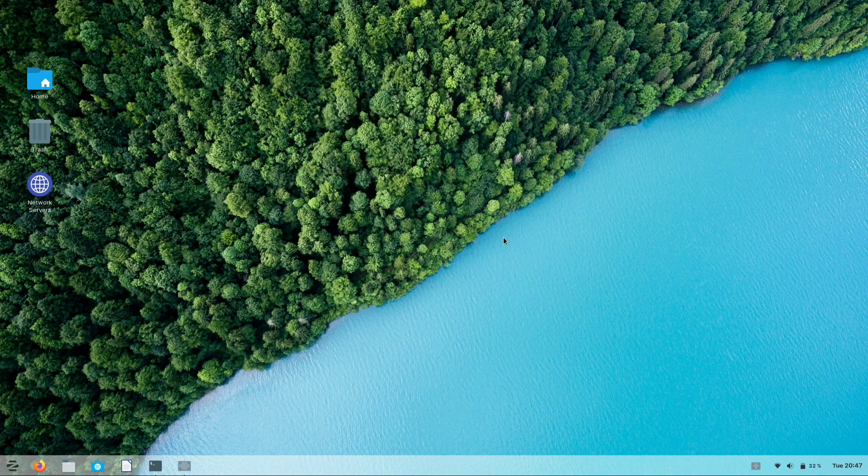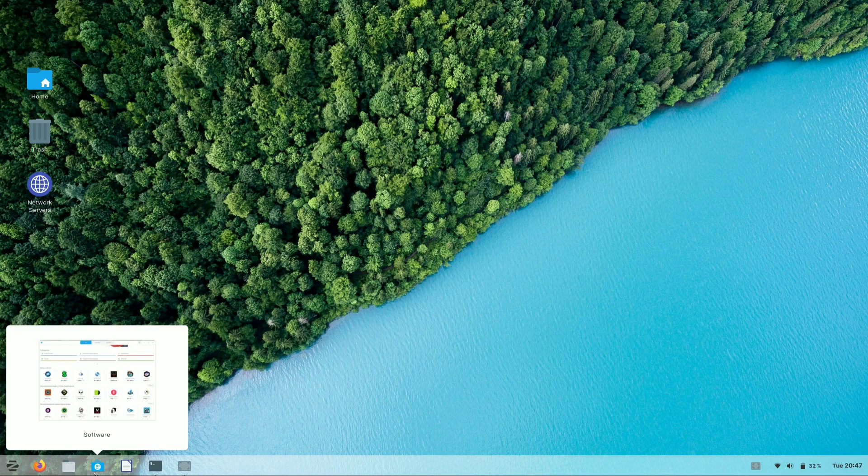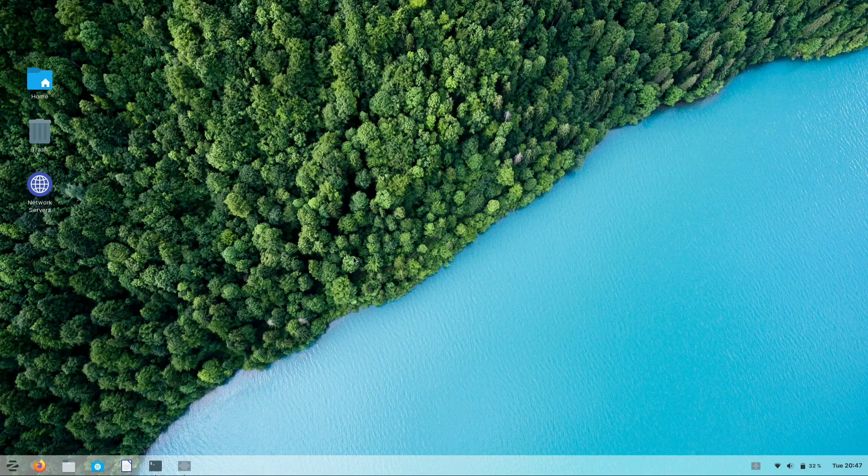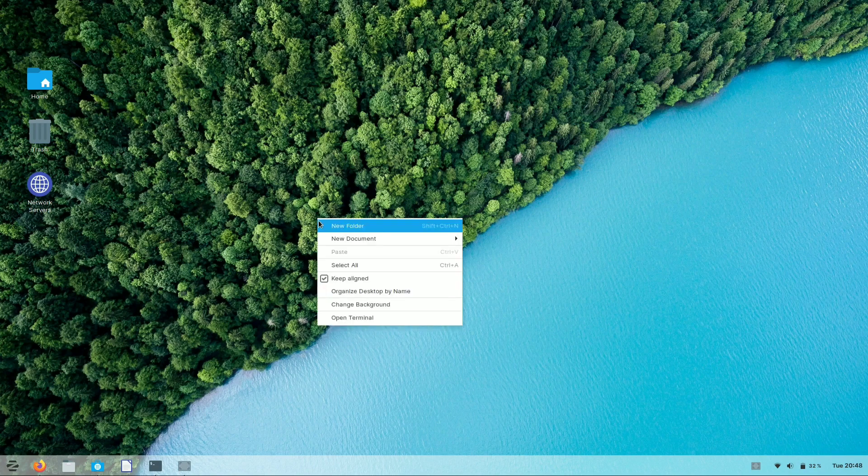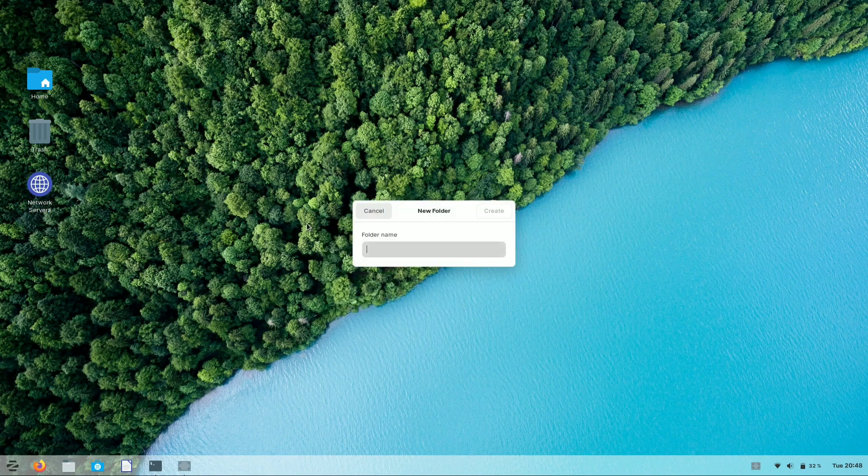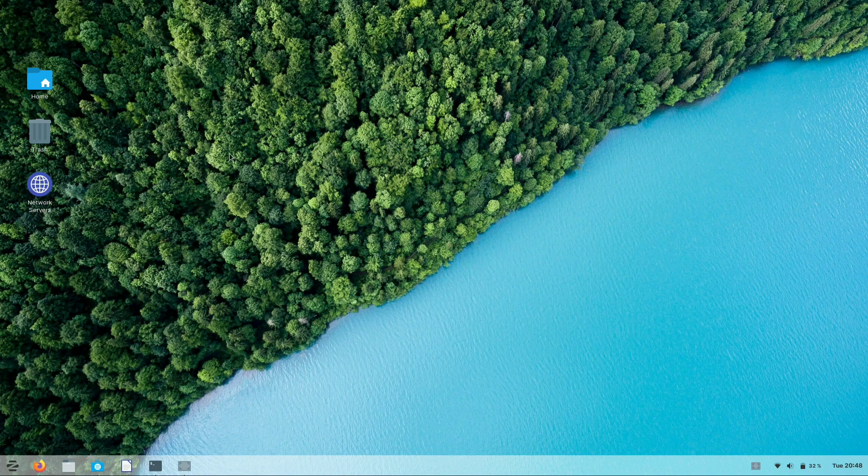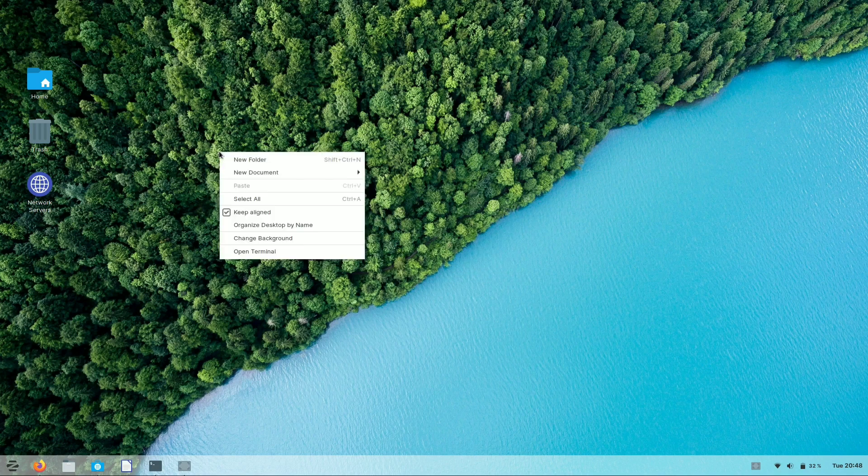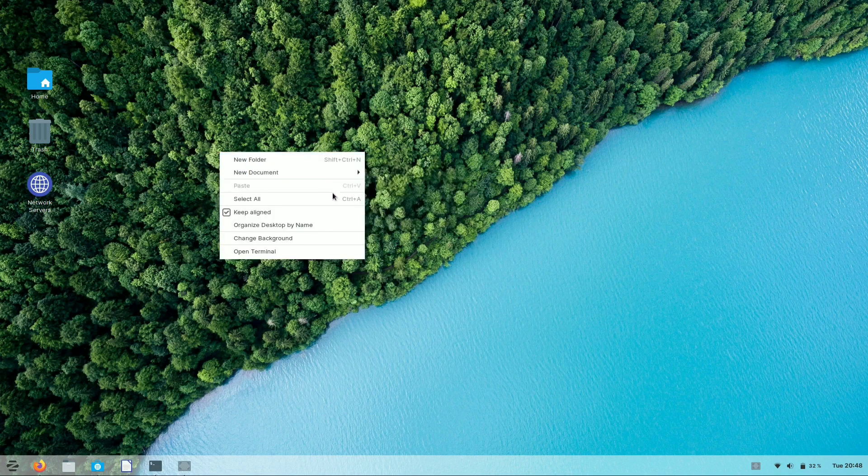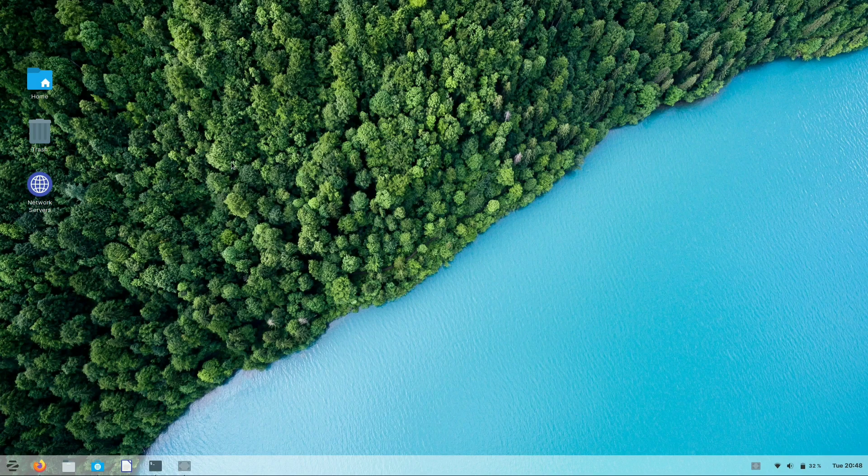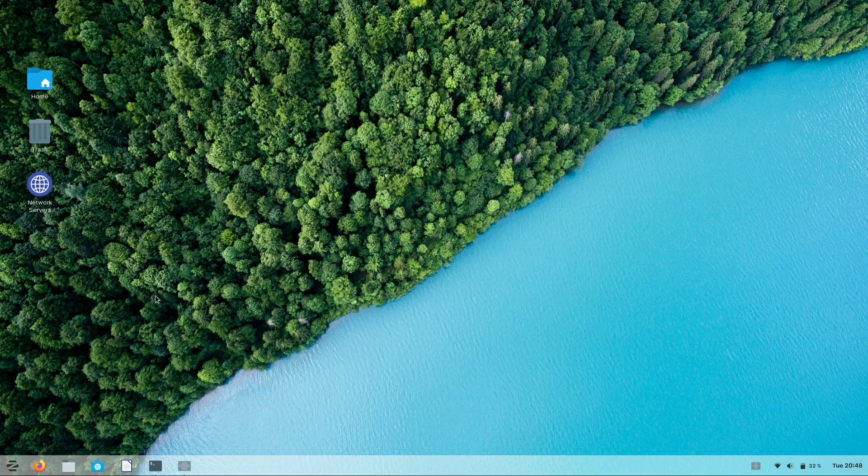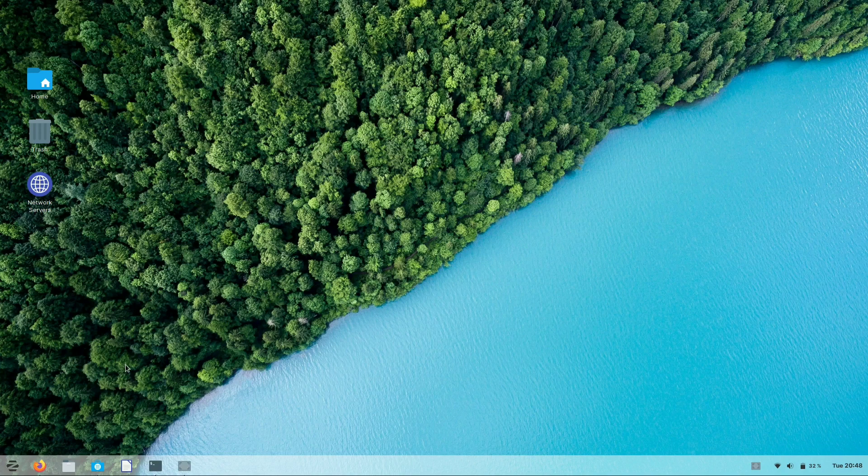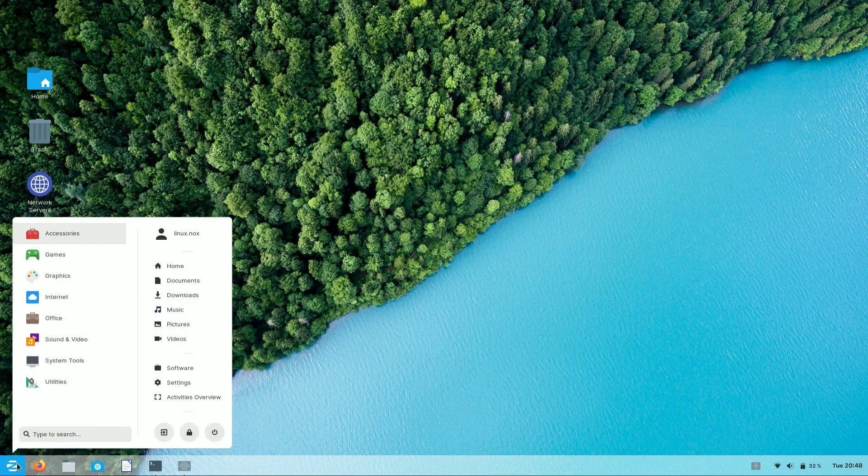Hey guys, welcome to Linux Knox. Today's video is based on Zorin OS 15.2 core version, which is based on Ubuntu. We will see the overall features of Zorin OS 15.2 core version, the GNOME edition. So without quitting anymore, let's start the video.